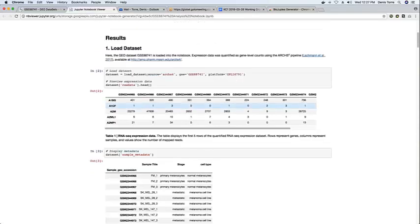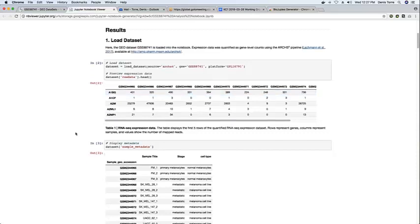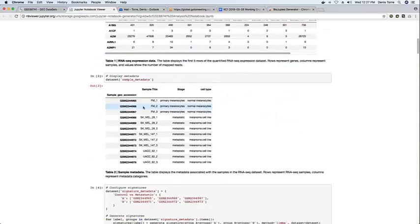So for example, here we can see how the dataset is loaded. So here we have gene expression data for over 30,000 genes and the 18 samples in the dataset.